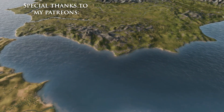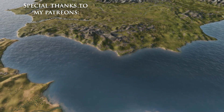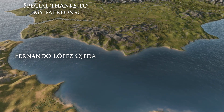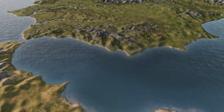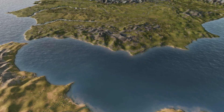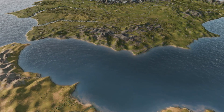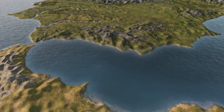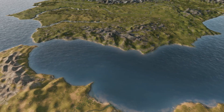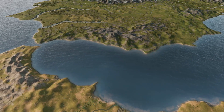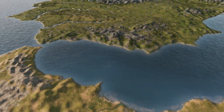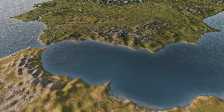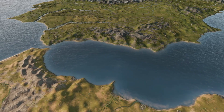Special thanks to our Imperator-level patron, Fernando López Olleda. As always, thanks for watching. Be sure to like and subscribe for more great historical content, and feel free to check our Discord and Patreon linked in the description below.